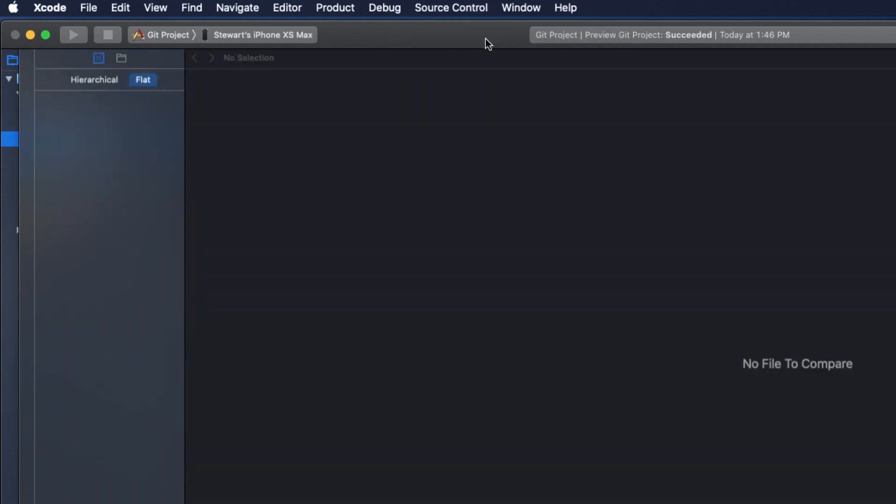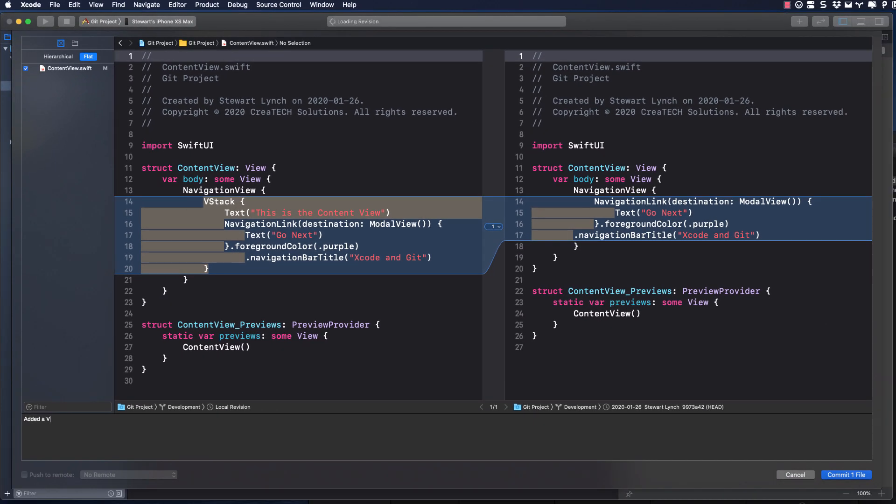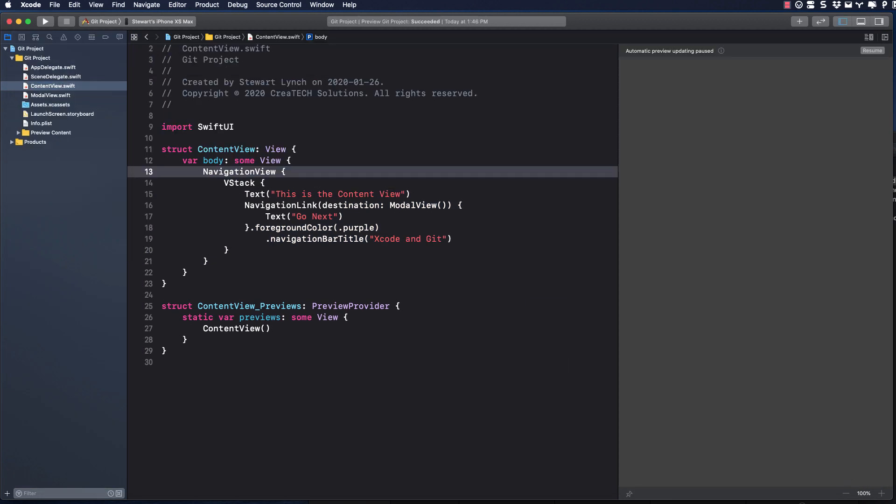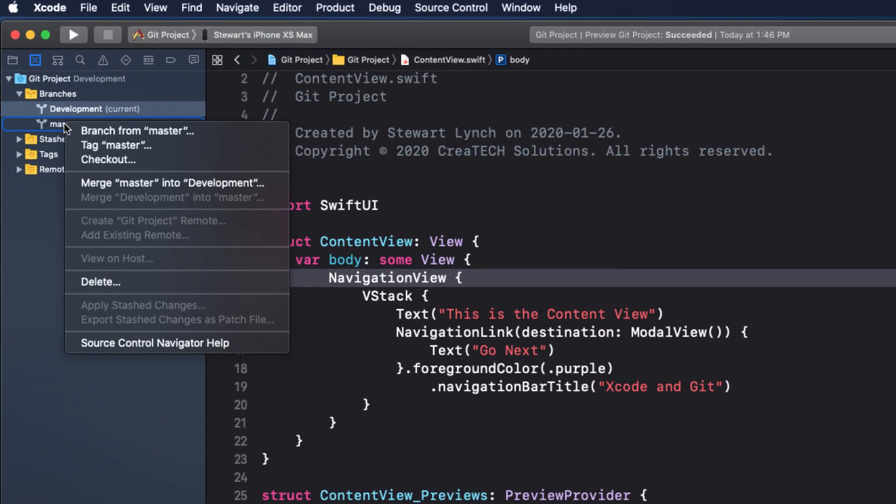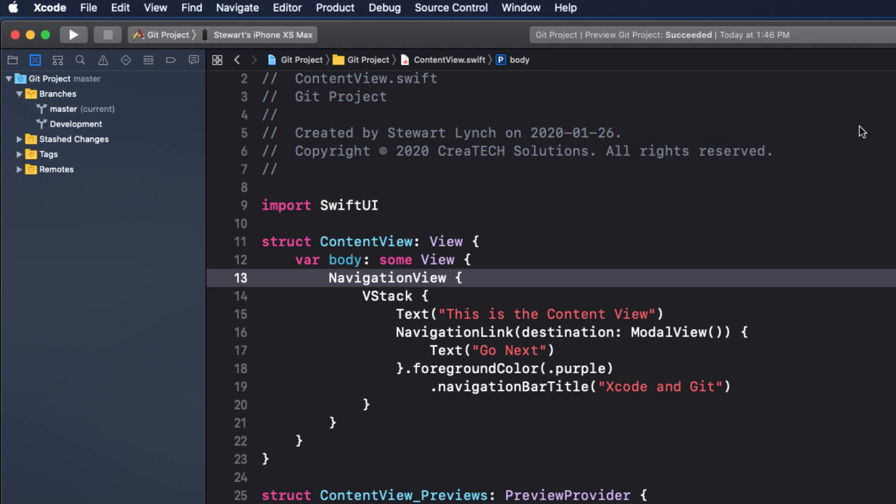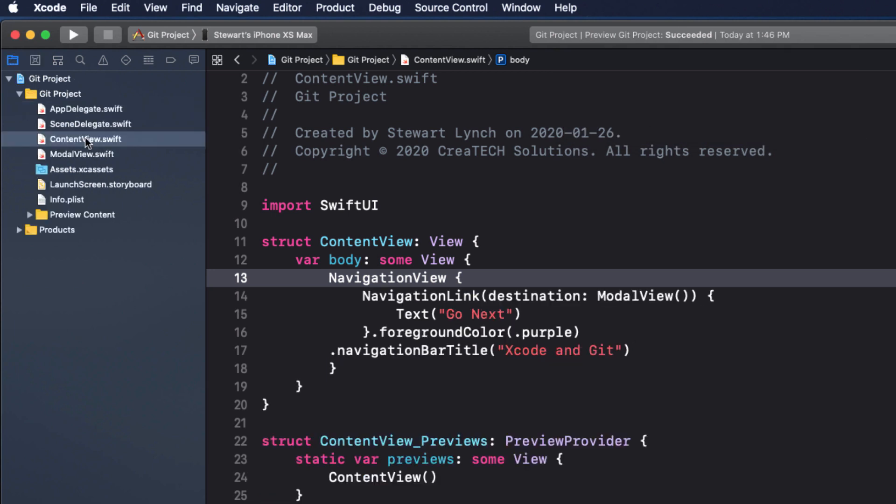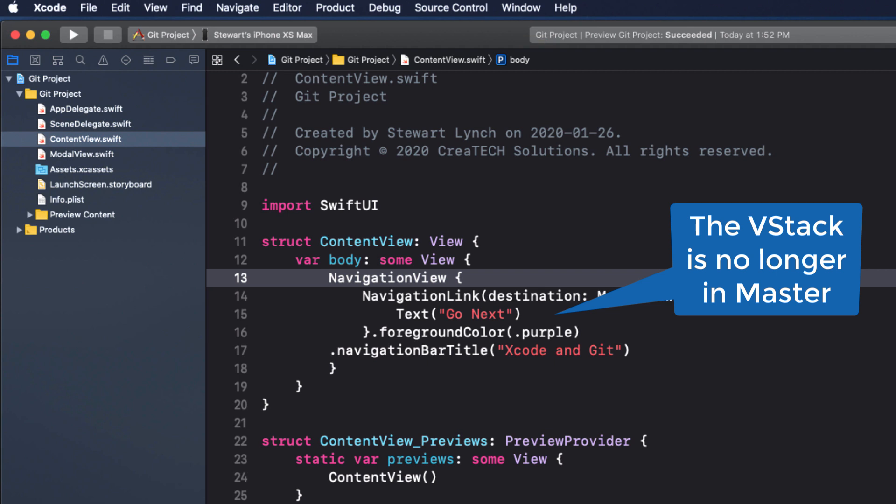But this time I'm committing not to the master, but to the development branch. If I switch back to master, I can see that those changes aren't there. Xcode saved the day. I have my pristine master branch and my altered development branch.